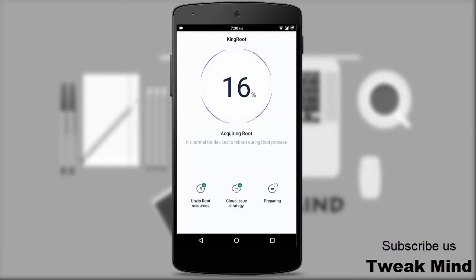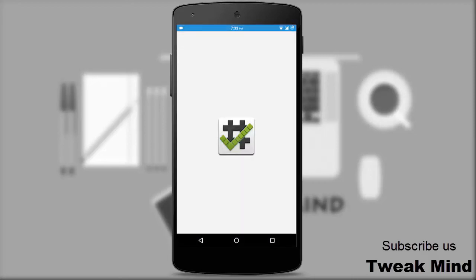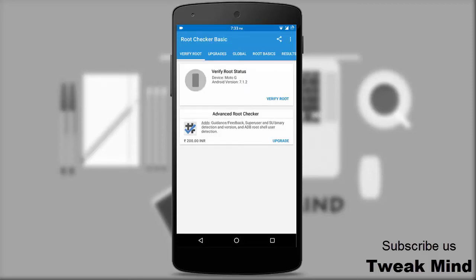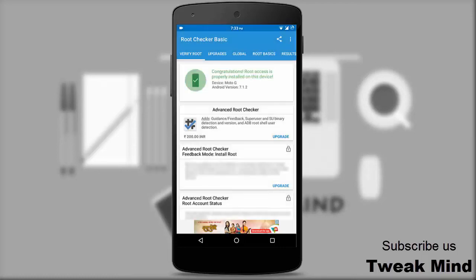After the process is completed, your device will be rooted. Let's check root again using Root Checker — as you can see, the device is rooted now. Please like, share, and subscribe to Tweak Mind. Thanks for watching.